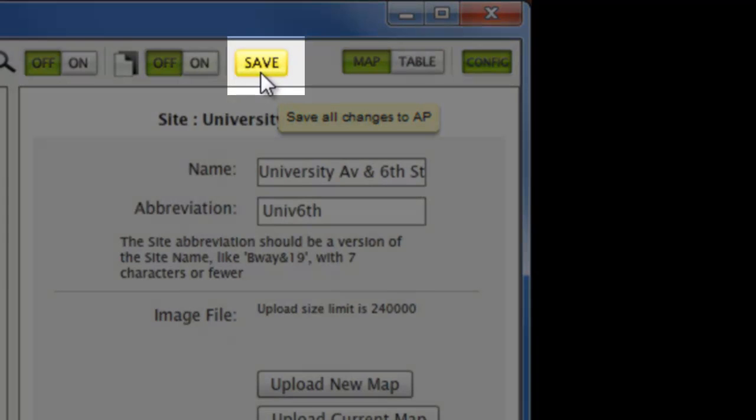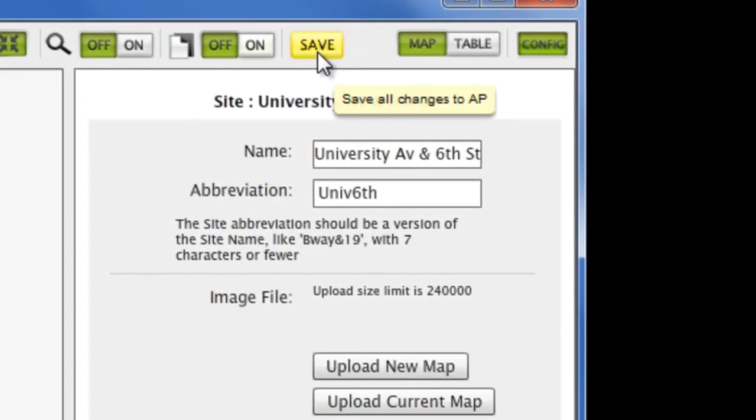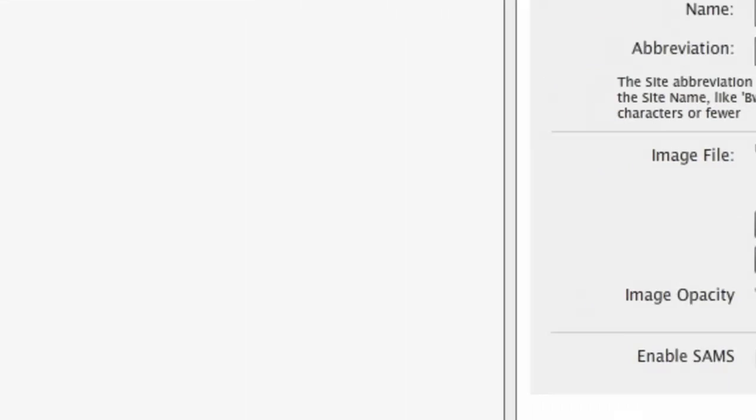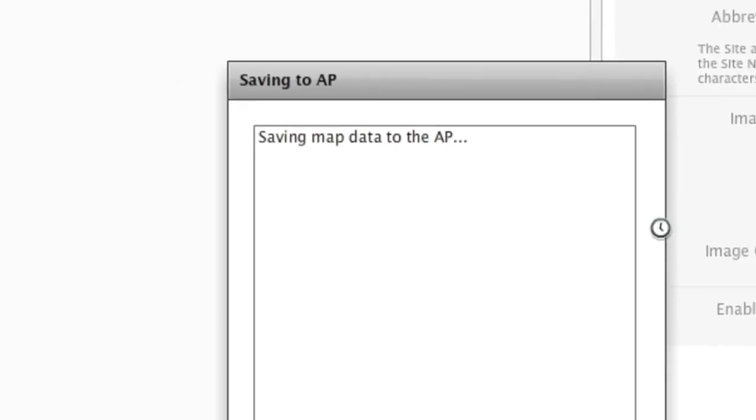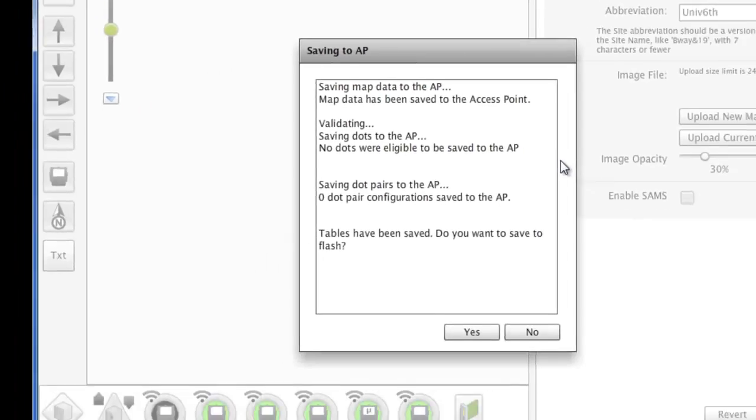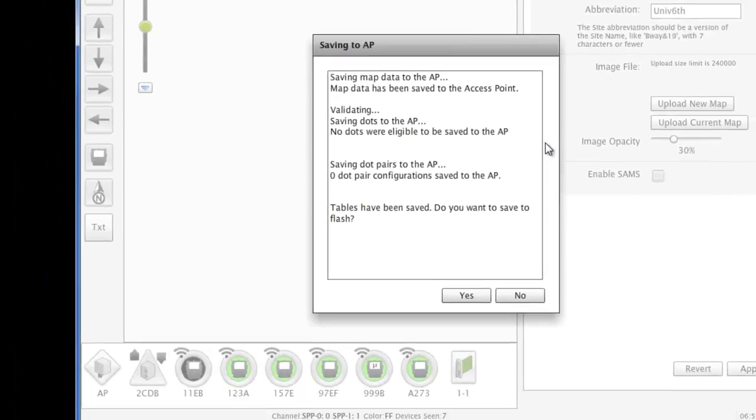Select the yellow Save button at the top of the TrafficDot2 menu to validate these changes and save them permanently to the AP flash memory.